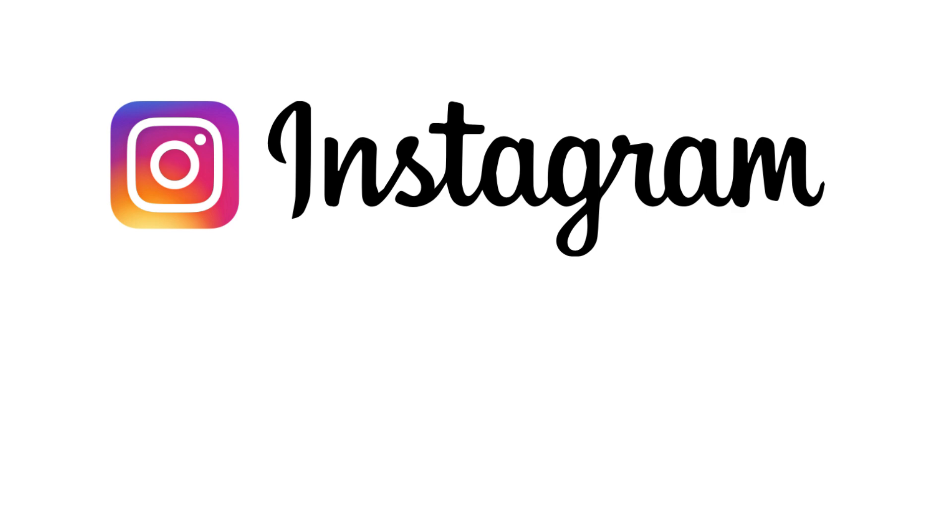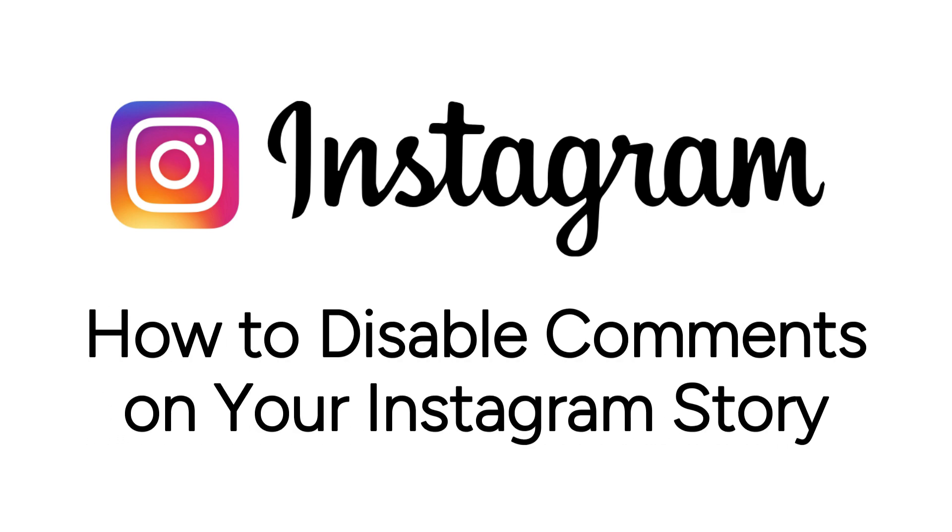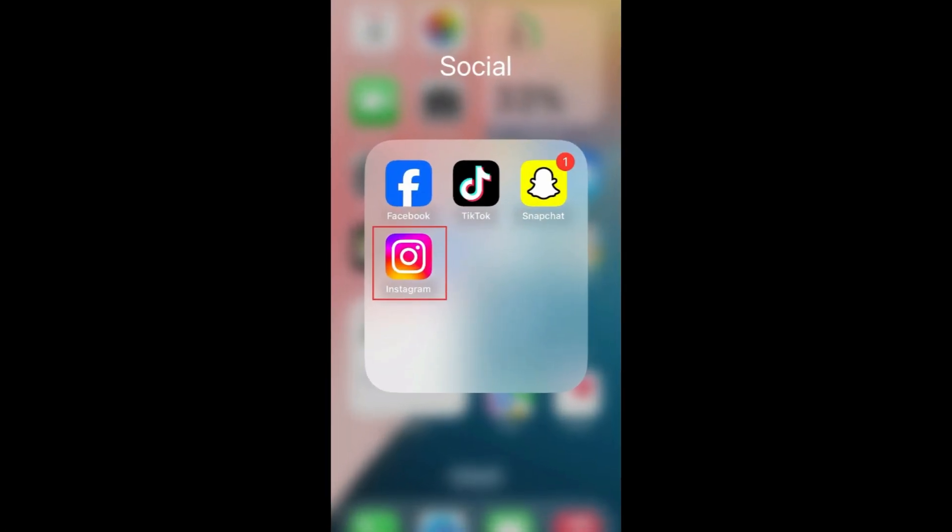Want to stop others from commenting on your Instagram Stories, but not sure how? I'm Jessica, and in this video, I'll show you how to disable comments on your Instagram Story. Now let's get started.